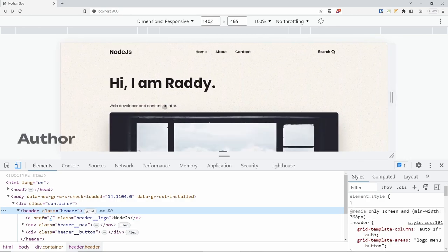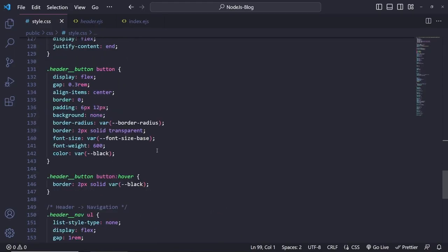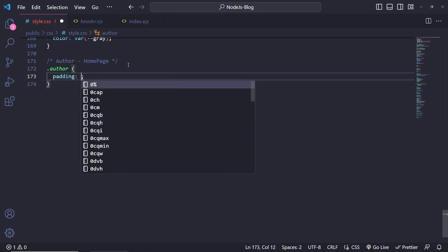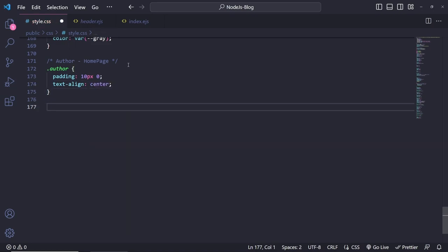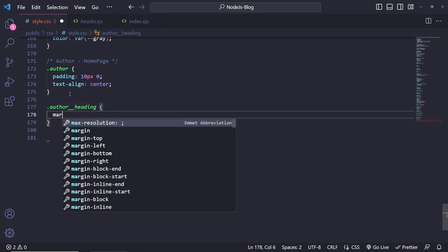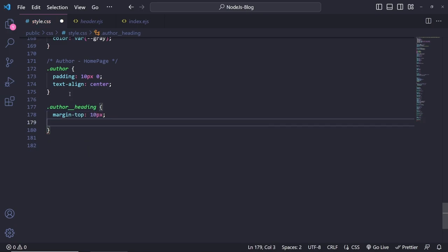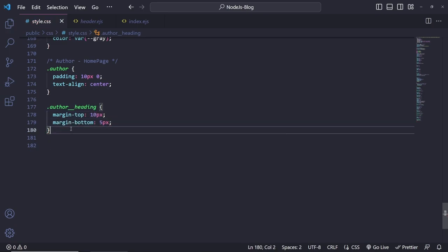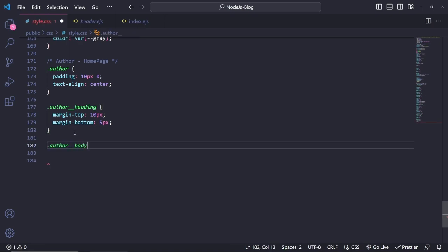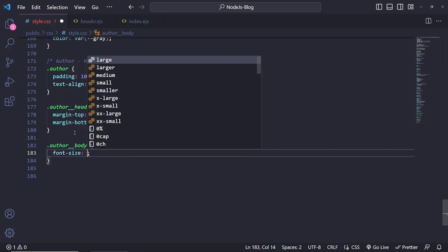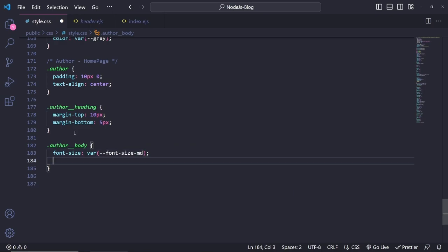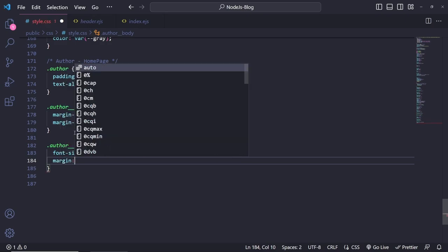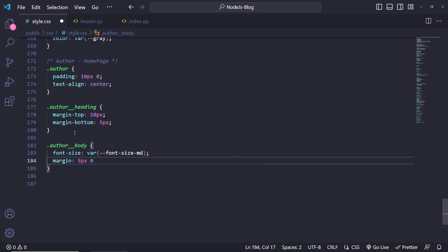Let's style the author section. I'll give .author padding 10px 0 and text-align center. For .author__heading I'll set margin-top 10px and margin-bottom 5px. For .author__body I'll change the font-size to --font-size-medium and give it a margin of 5px 0 40px 0.